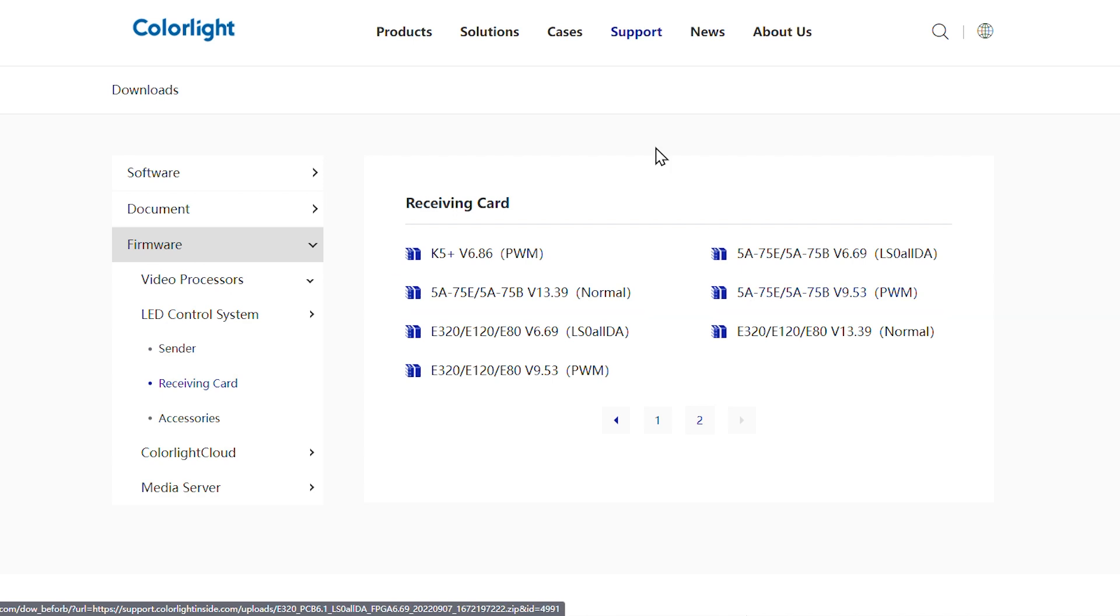Custom firmware can be obtained by contacting Colorlight engineers. Generally, it is not recommended to upgrade the receiving card with custom firmware to general firmware to avoid losing custom functionalities.